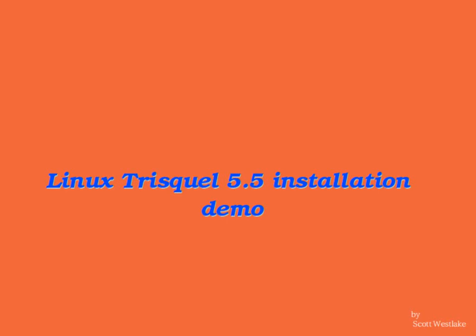Hello, today I'm going to be showing Trisquel 5.5. I've been wanting to show this distro for some time, but never got around to completing the editing process.